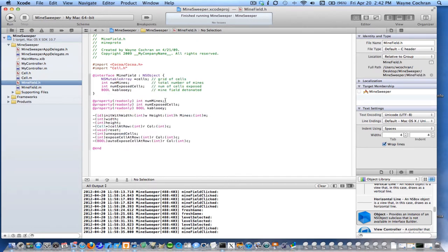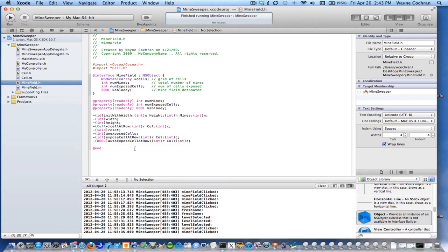These properties will essentially be read-write by the user. In minefield.h, the minefield is just going to be an array of cells, recording the number of mines, the number of exposed cells, and there's a Boolean called 'kablooey' indicating whether the user has blown up the minefield. There's a variety of methods for initializing the minefield, querying its width and height, fetching a particular cell at a row and column, resetting when you want to start a new game, returning the number of unexposed cells, and a routine for exposing a cell at a particular row, which calls auto-expose cell.